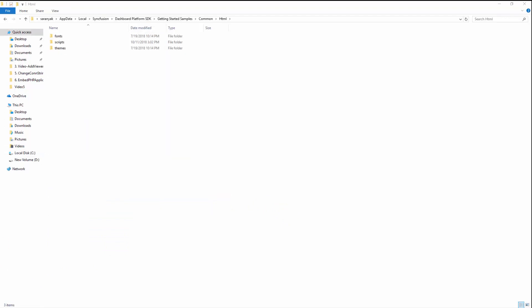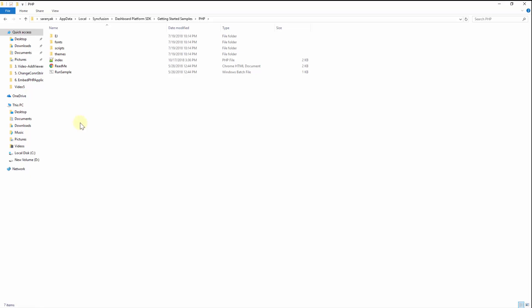fonts, scripts, and themes exist inside the HTML folder, as well as the EJ folder and a PHP folder from the local app data location. This EJ folder contains the required PHP wrapper files.